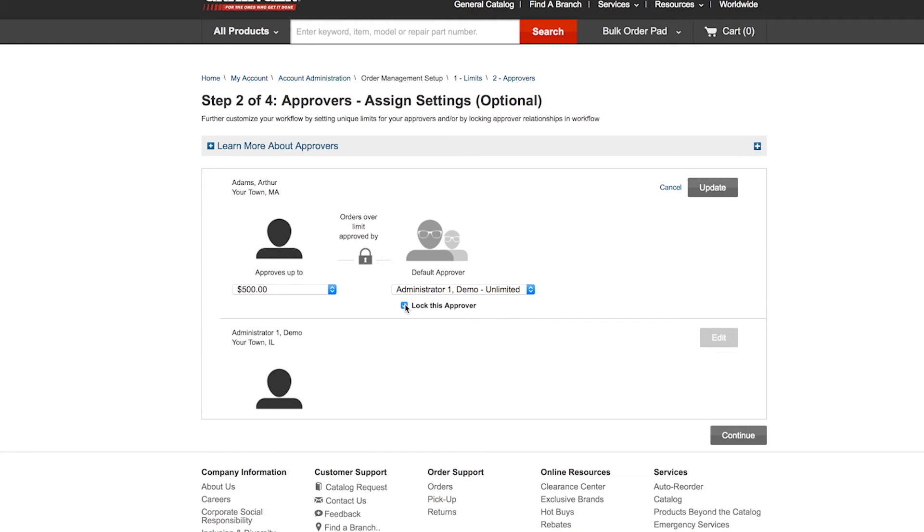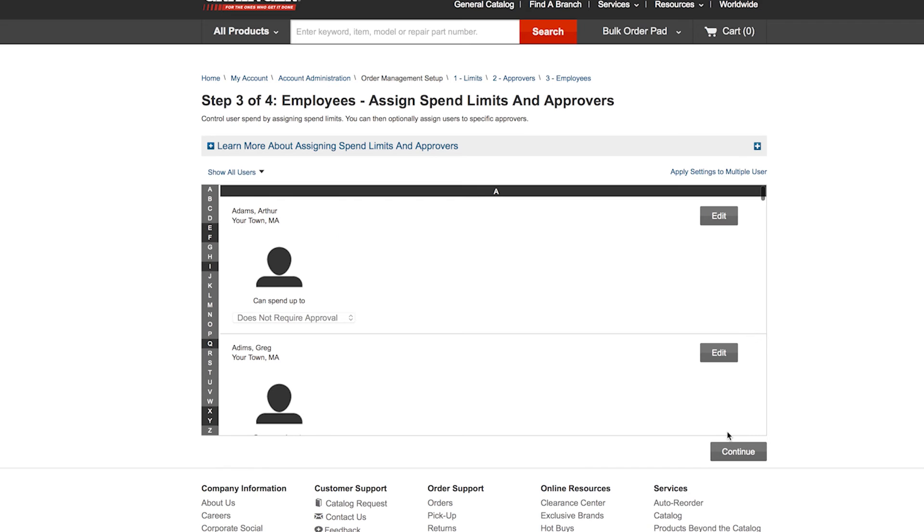By locking in an order submitter and approver relationship, you can enforce that relationship. You've already defined limits on how much employees can spend without approval and the total cost of orders approvers can authorize.